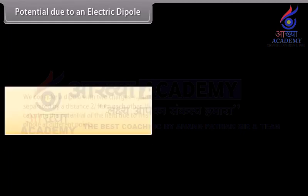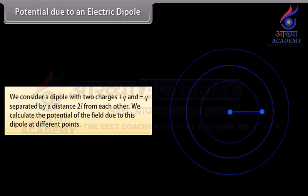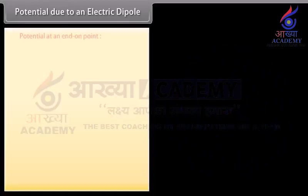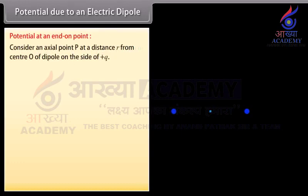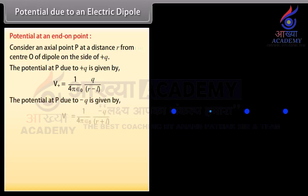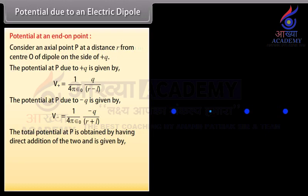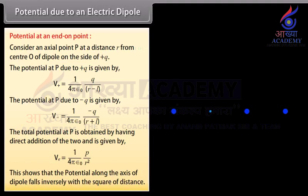Potential due to an electric dipole: Consider a dipole with two charges plus Q and minus Q separated by a distance 2L. The potential at an end-on point P at distance R from center O on the side of plus Q: the potential due to plus Q is V_positive equals 1 upon 4πε₀ multiplied by Q upon (R minus L). The potential due to minus Q is V_negative equals 1 upon 4πε₀ multiplied by minus Q upon (R plus L). The total potential is V_E equals 1 upon 4πε₀ multiplied by P upon R². This shows the potential along the axis falls inversely with the square of distance.